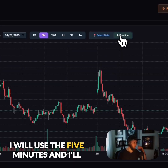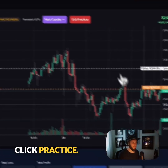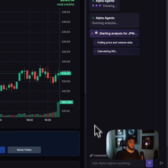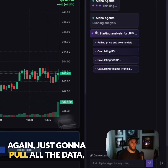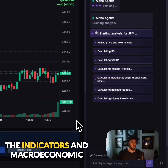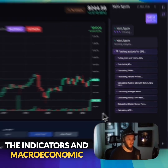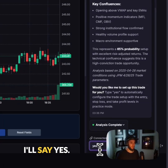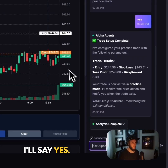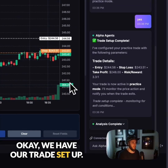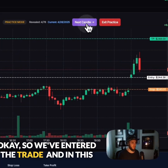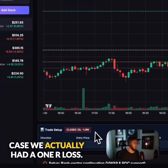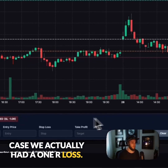Let's try another test. I'll use five minutes and click practice. Let's have Alpha Agents analyze this — again, it's going to pull all the data, the indicators, and macroeconomic factors. It asks if you'd like it to automatically configure the trade; I'll say yes. Here we have our trade set up. We've entered the trade, and in this case we actually had a 1R loss.